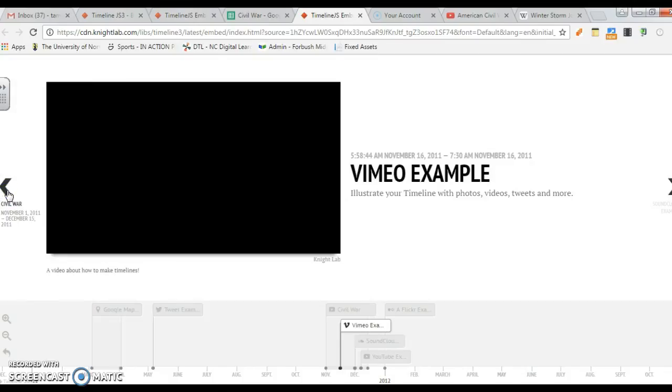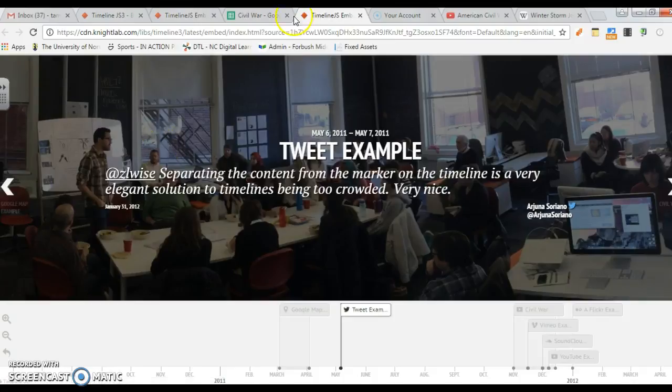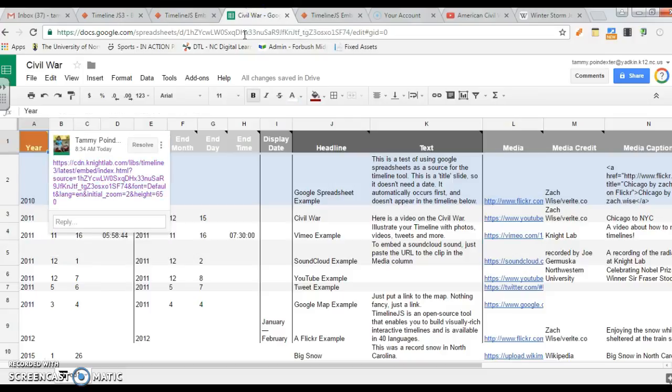So that's how you do a Knight Lab timeline. If you have any questions, be sure to let us know, but hopefully that will help you out, and hopefully you will enjoy working with the YouTube timeline.